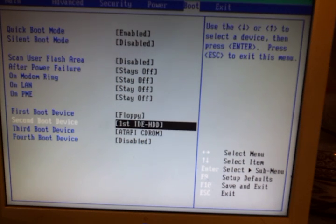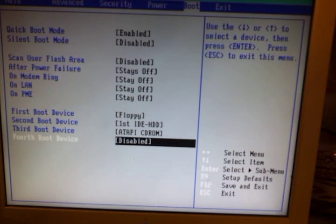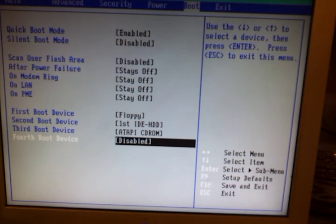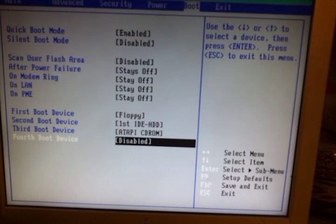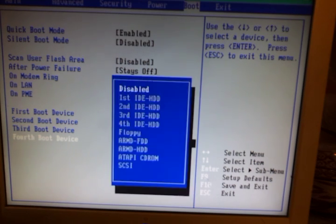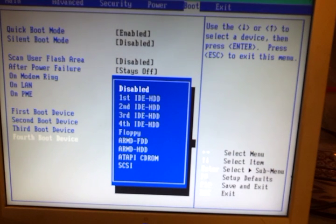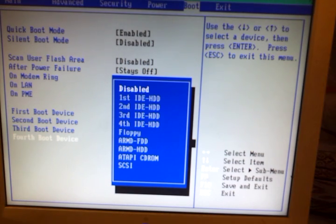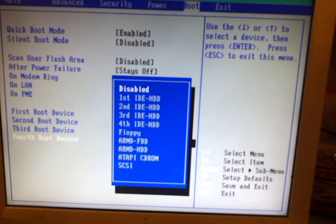Okay, the first boot device was set for floppy. Fourth boot device, let's see how I'll set this up. It's not detecting the USB for some reason.